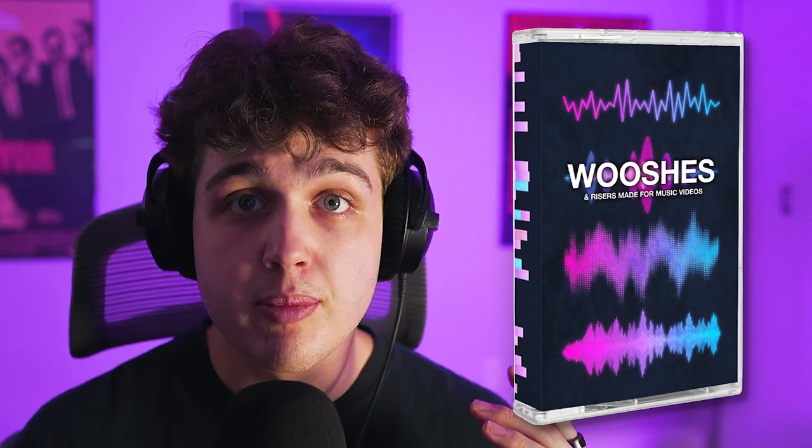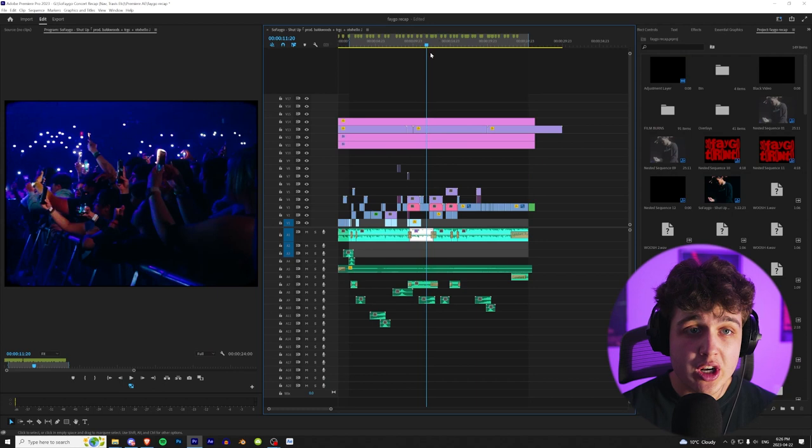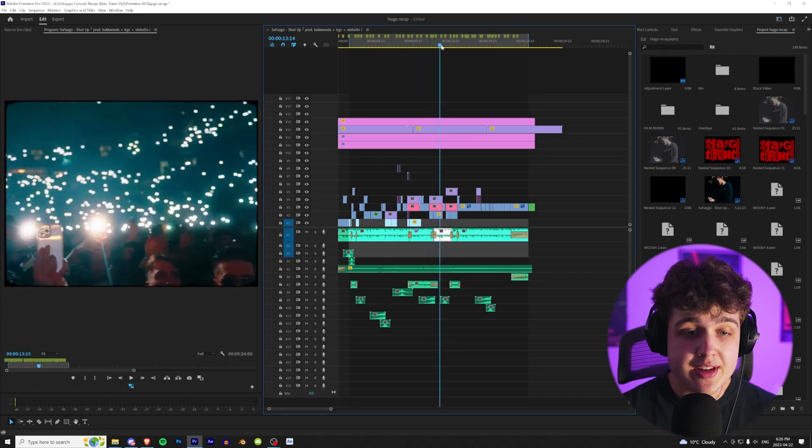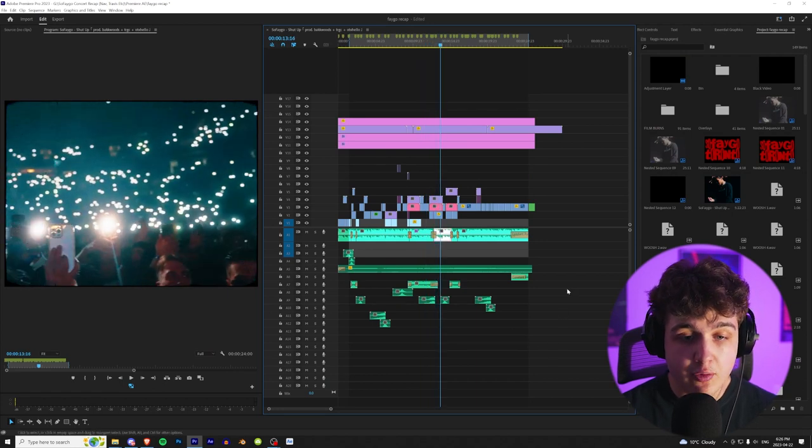Now, before we get started and hop into this, I'm going to be using my brand new Woosh's sound design pack. It'll be linked in the description below. Inside of it, there's over 80 different sounds. There's a ton of wooshes, risers, and a couple other miscellaneous sounds in there that you guys can use for your projects. I use this on all of my music videos. I highly recommend it. As you guys saw earlier, adding those wooshes and sounds really just take the video to another level.